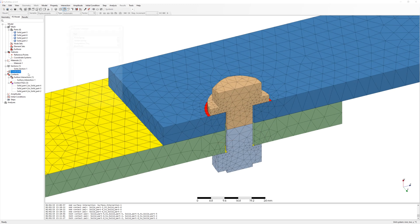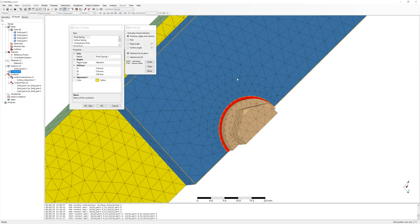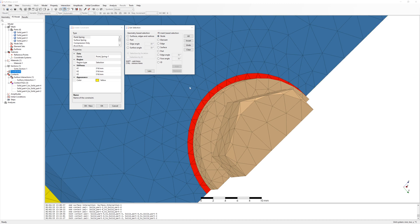Additionally, I create two soft springs at bolt and nut. Only for balance. For better simulation convergence. Stiffness of 1 newton millimeter in XY direction.